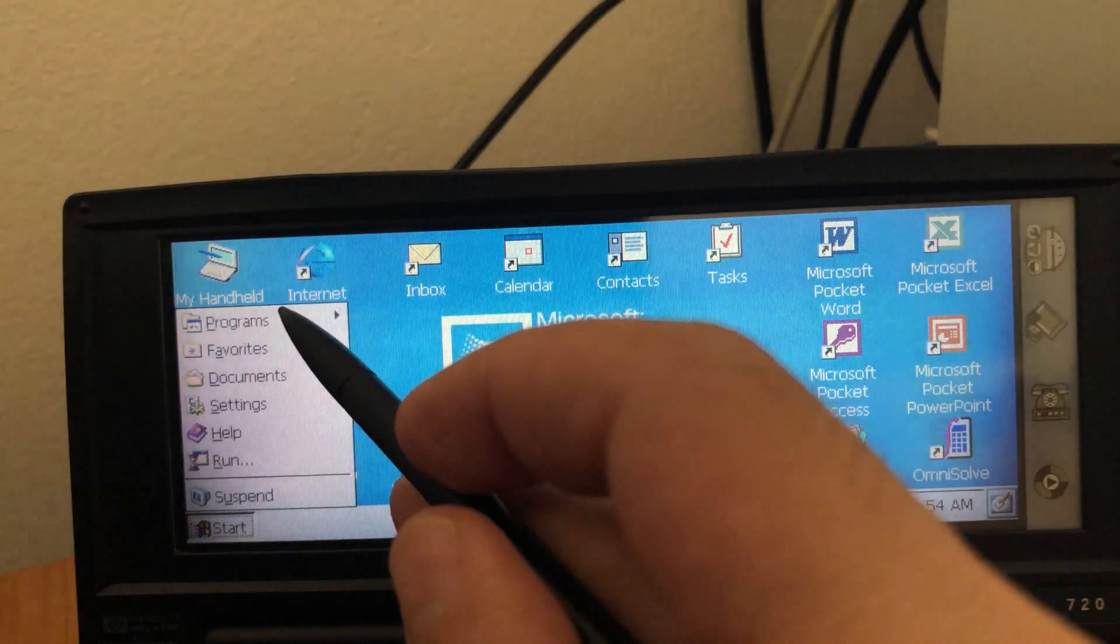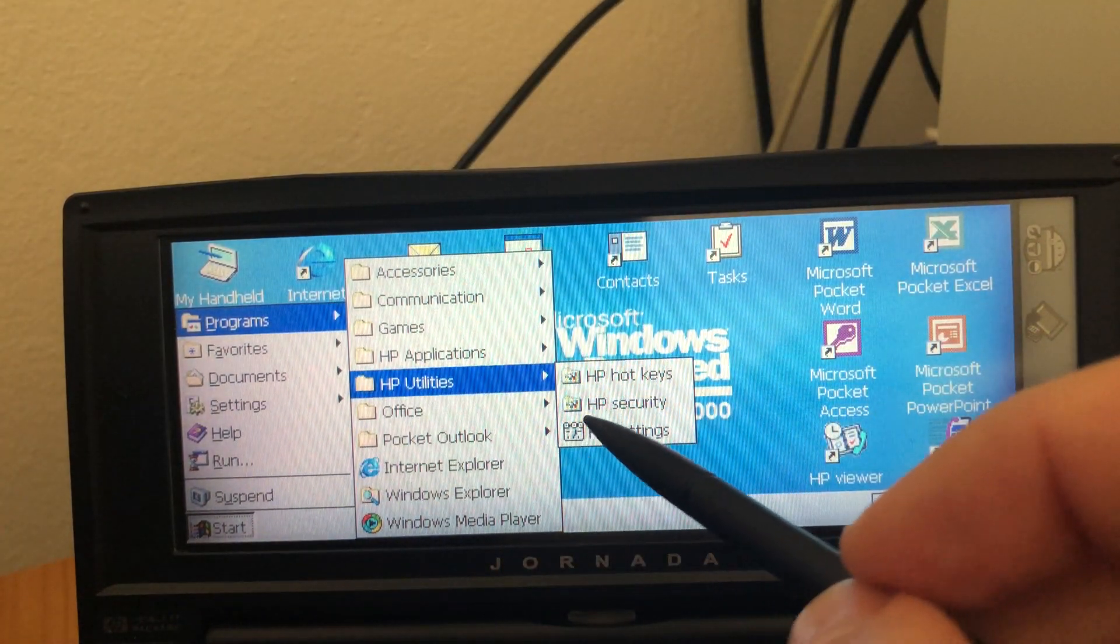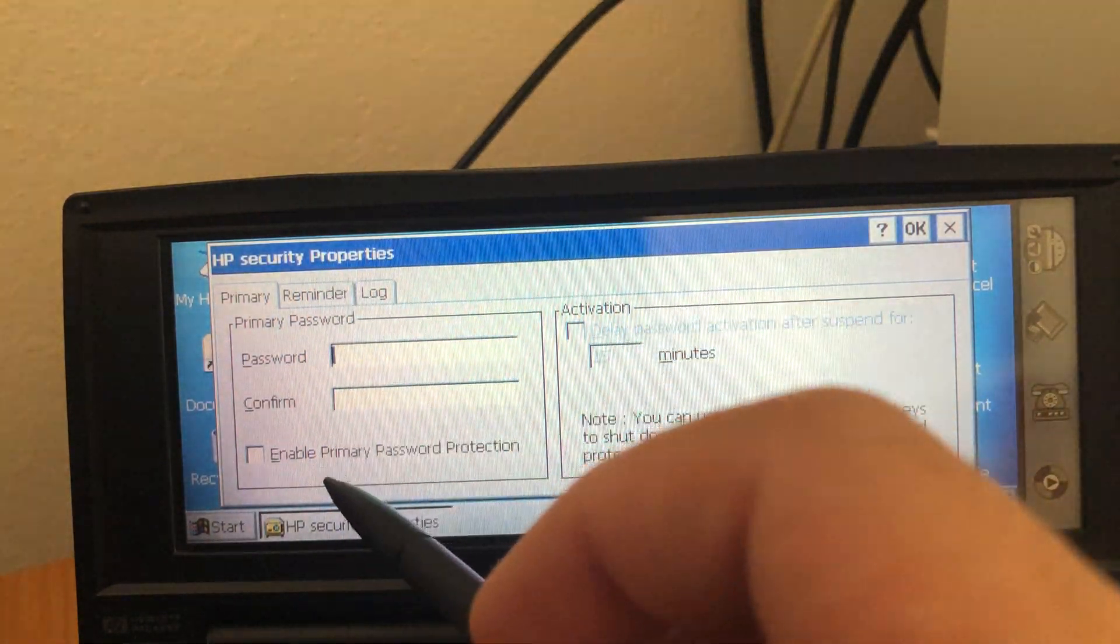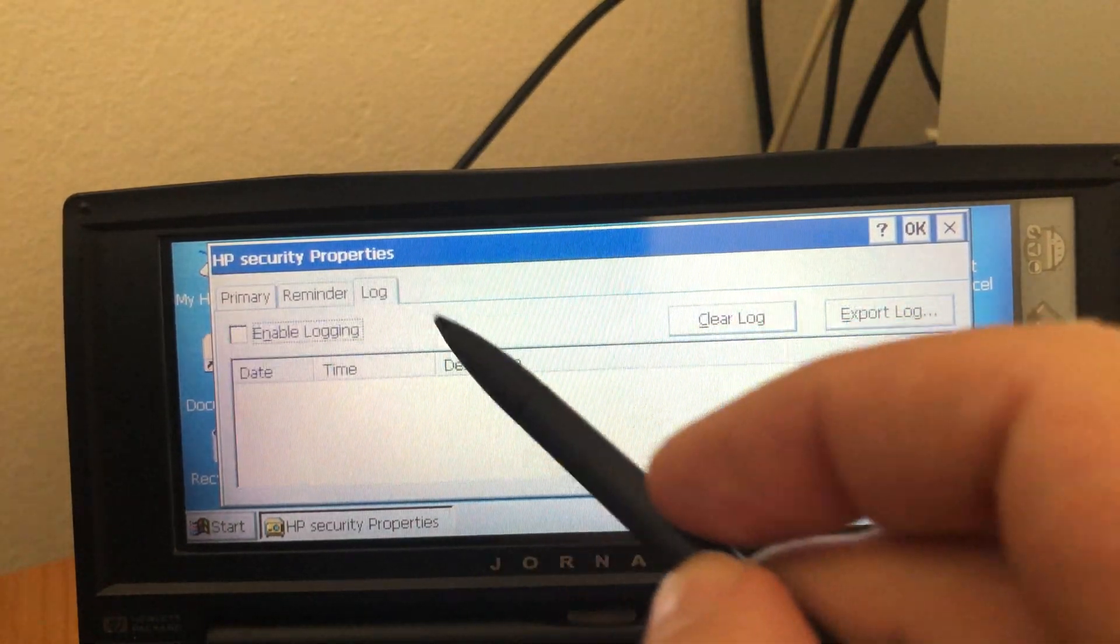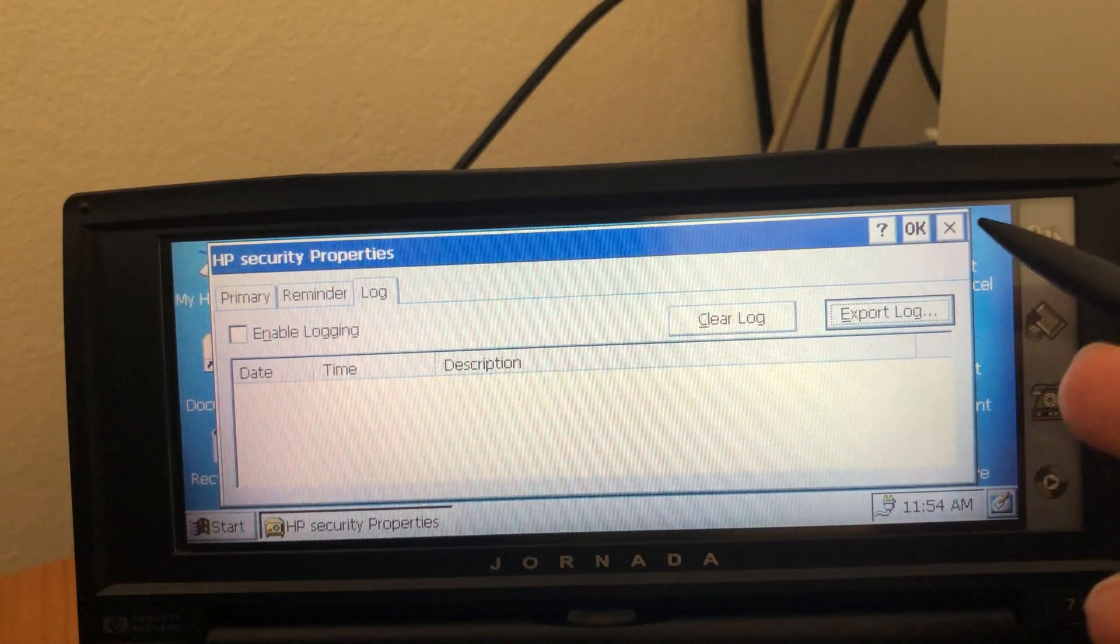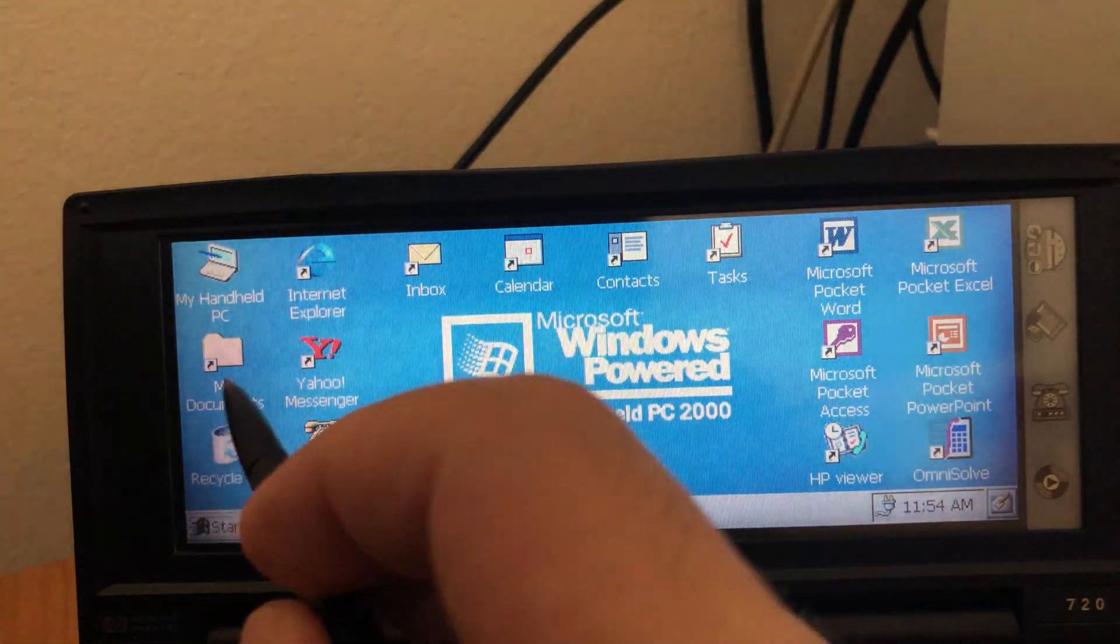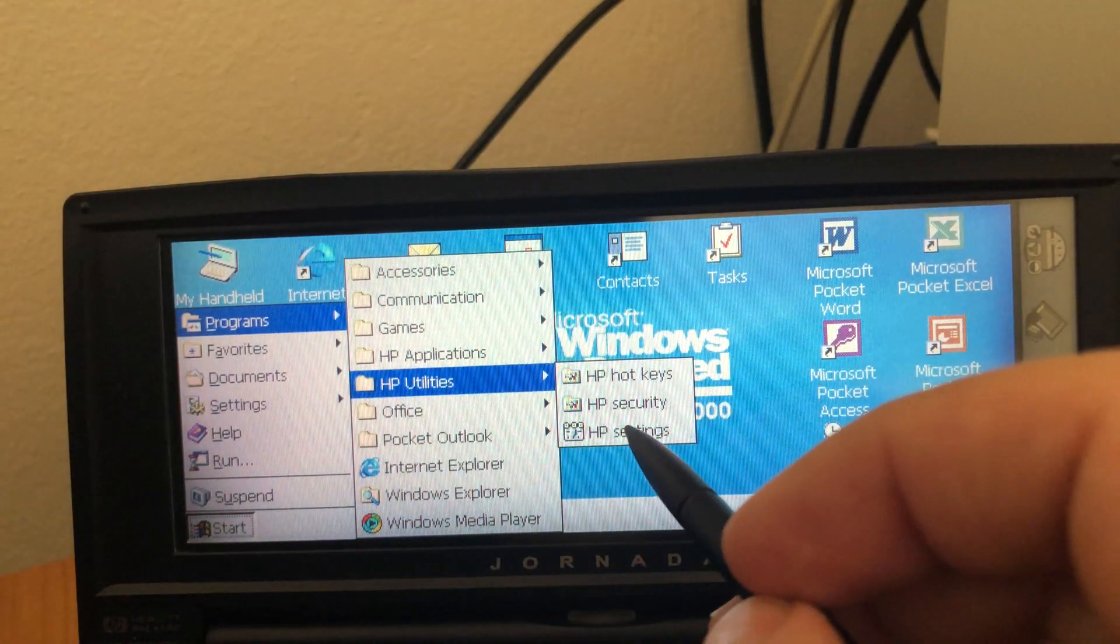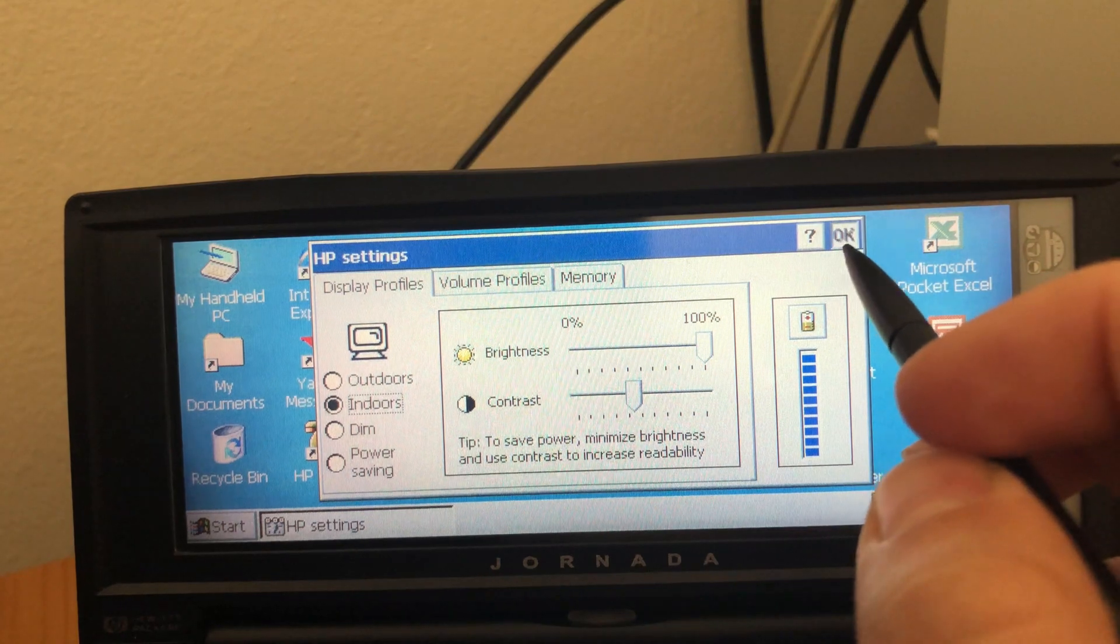The next option that we have here, HP security. So I can assign a password, put a password reminder here and even have a log of when the device was used. That is something odd for an offline device. Then we have HP settings. That I just showed.